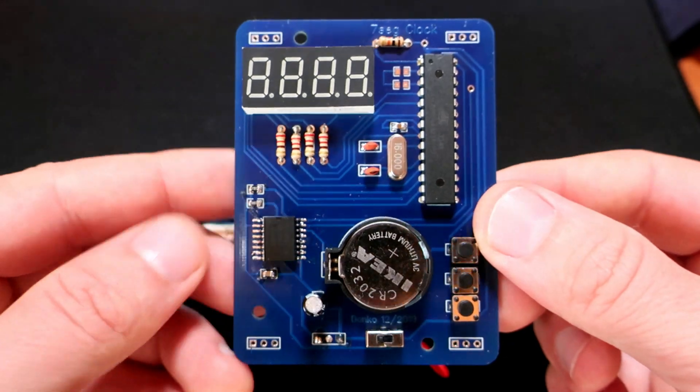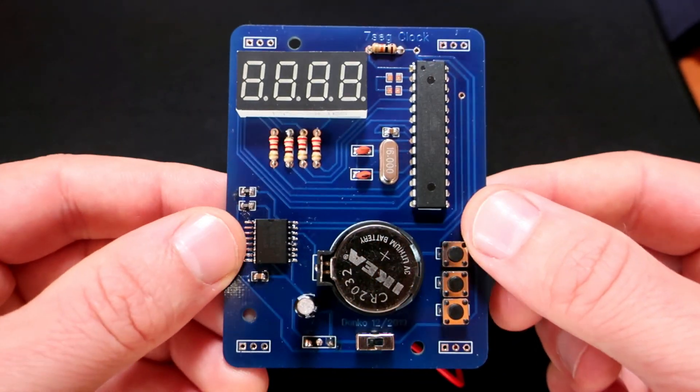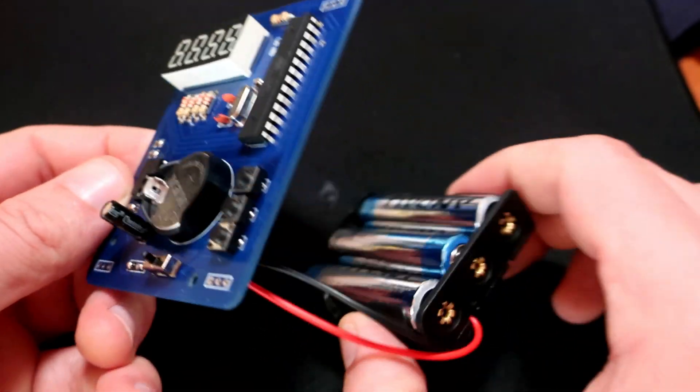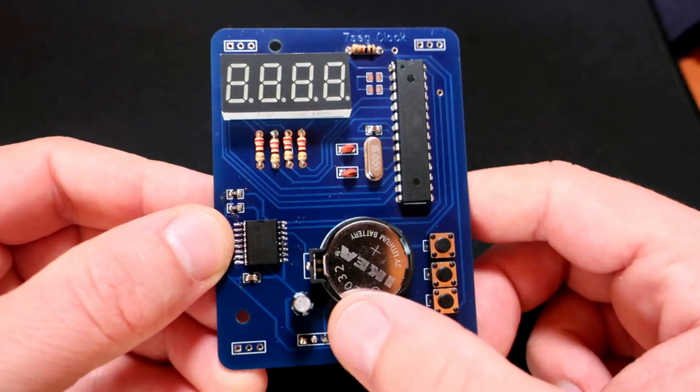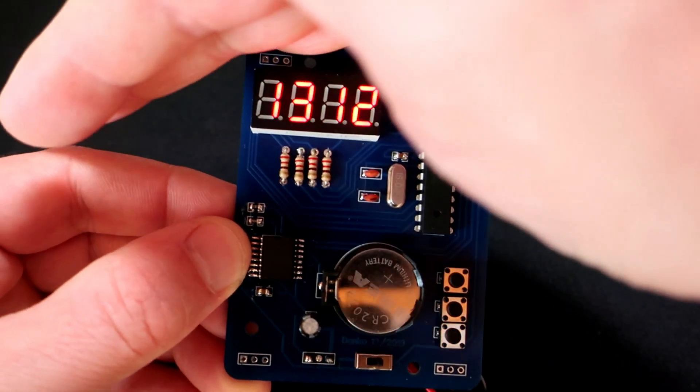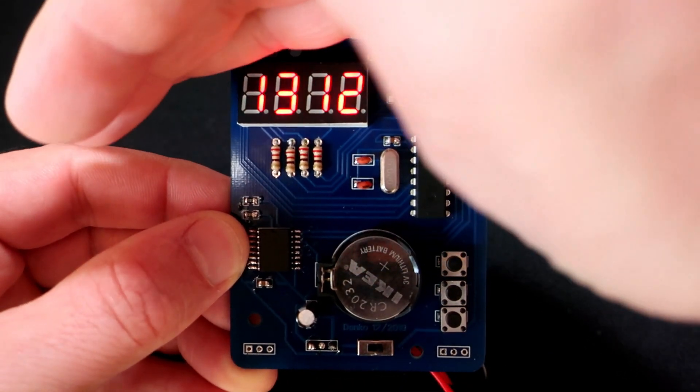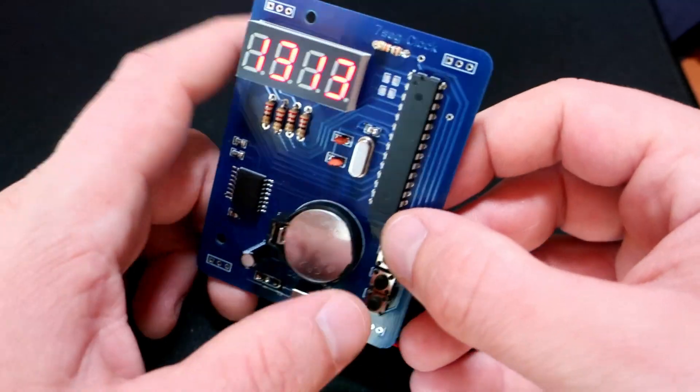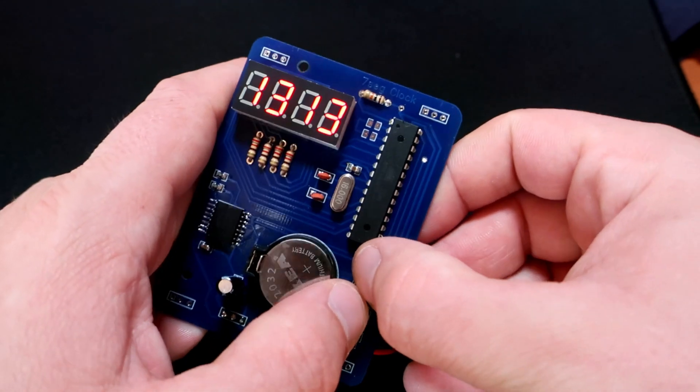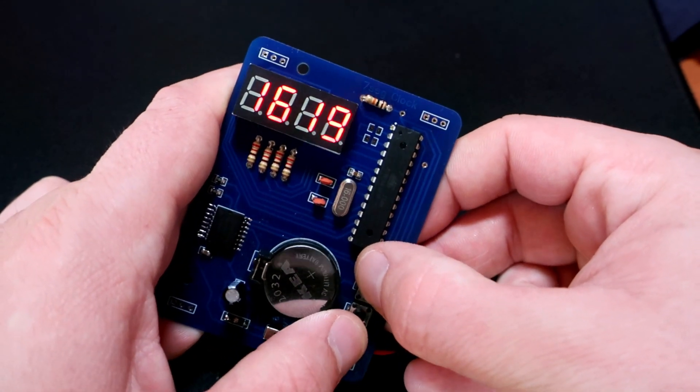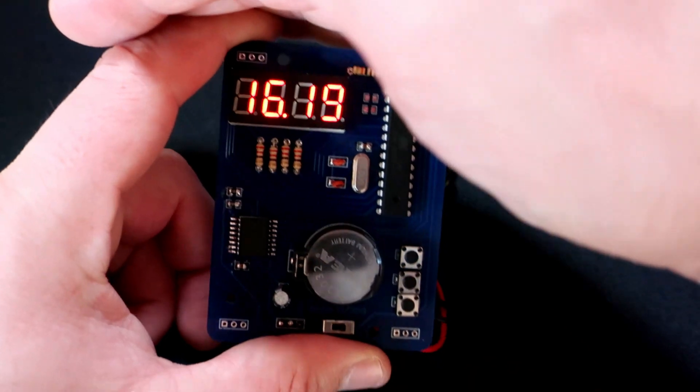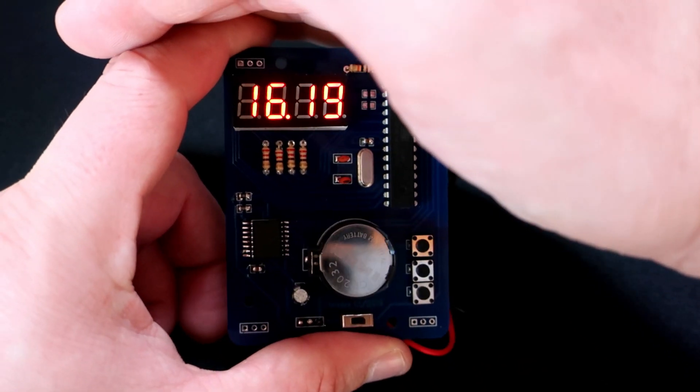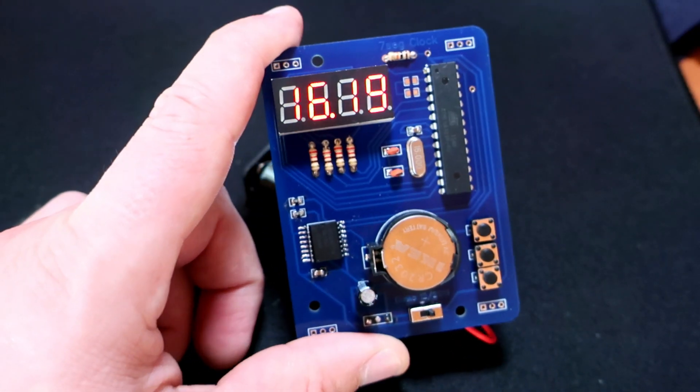And here it is, the final product. I'm very happy with it. Now I will have a clock that is always visible. Time can be set with these three push buttons, and now I need to make some stand or frame for it.